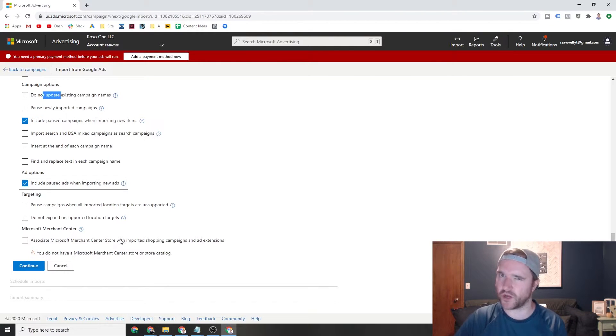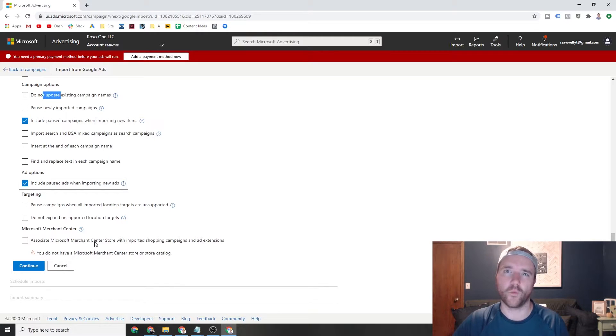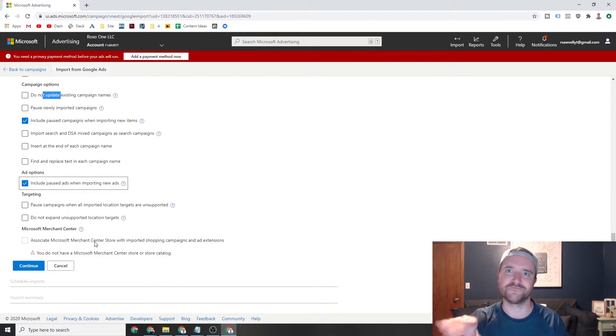If you're dealing with Google shopping campaigns, you can also import Bing merchant center, which I'm not going to go through in this video, which deserves its own video, honestly.